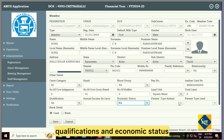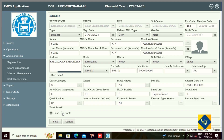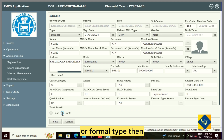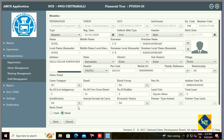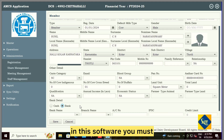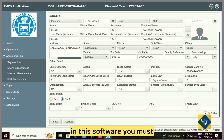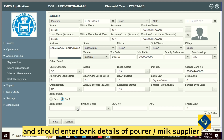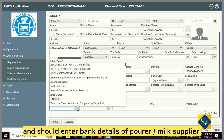Then go for qualifications, economic status, and farmer type. In this software, you must and should enter the bank details of the pourer.